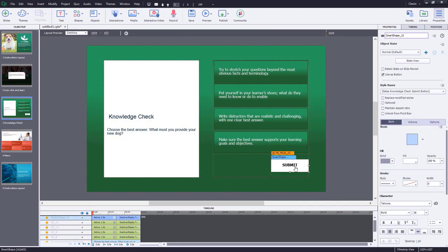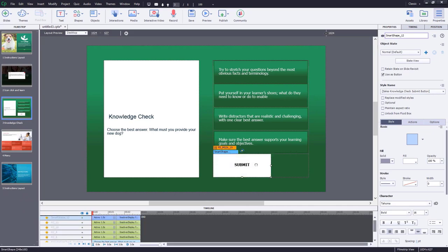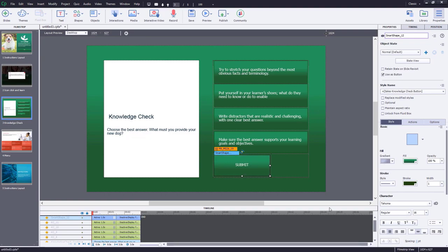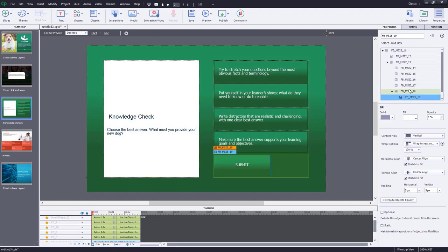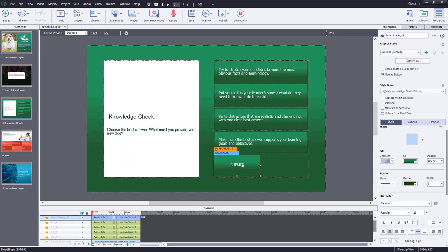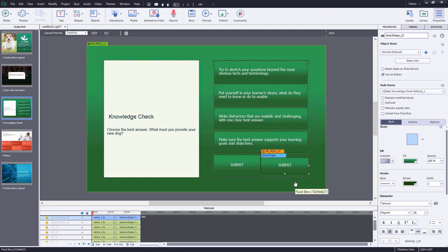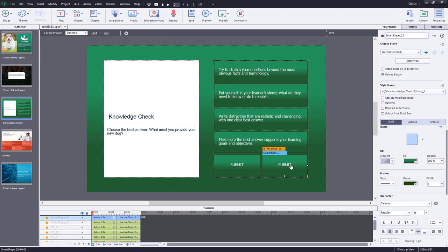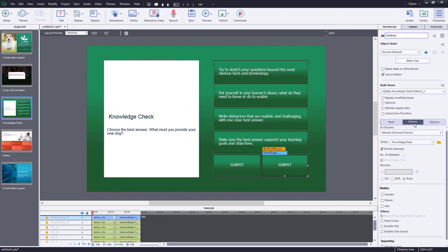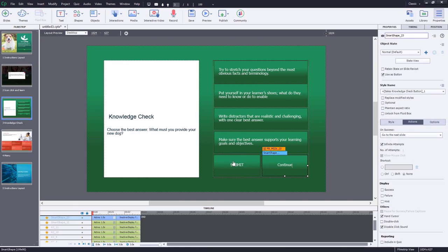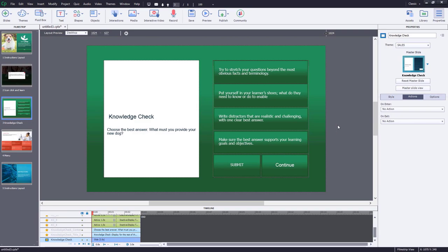Move the submit button into its fluid box and paste the button appearance on it. Select the parent of the two fluid boxes and distribute them equally. Make a copy of the submit button, drag it into the second fluid box as the Continue button — its action will be go to next slide instead of running the knowledge check advanced action. Change its caption to 'Continue.' There are two types of advanced actions on this page: one for each answer button, and one for the submit button.